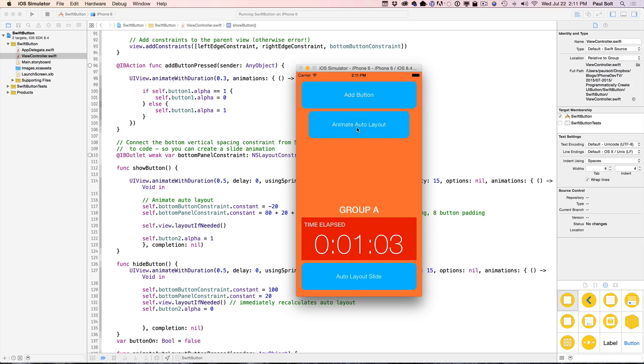All right. So let's jump in. Let's learn how you can create an interface like this, how you can create these dynamic buttons and apply them to your own iPhone apps.